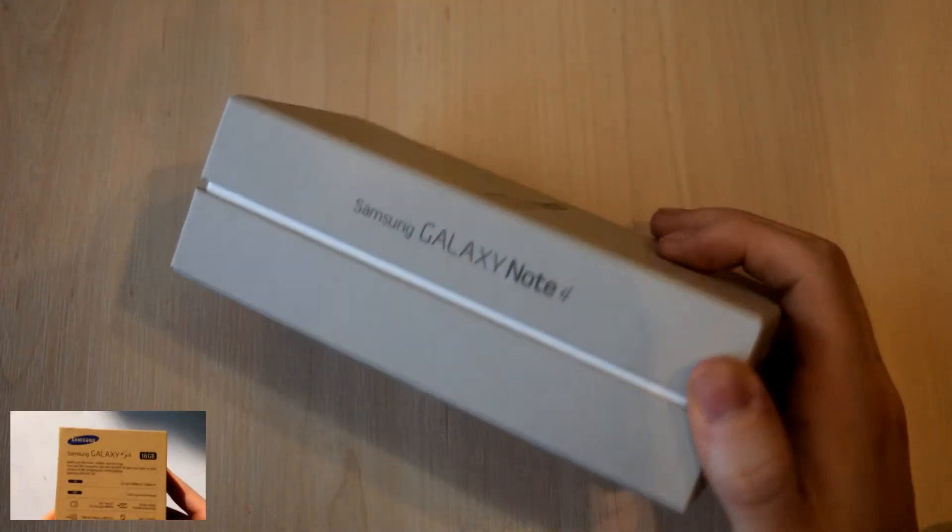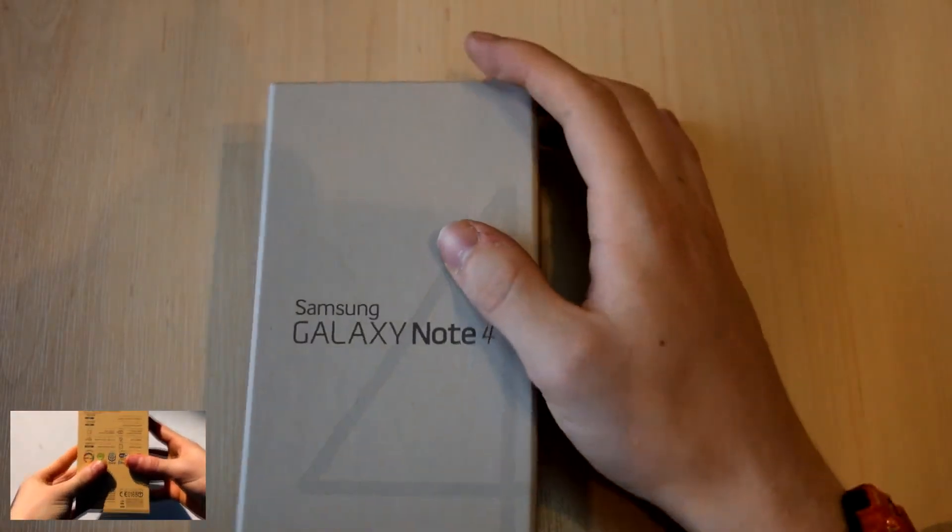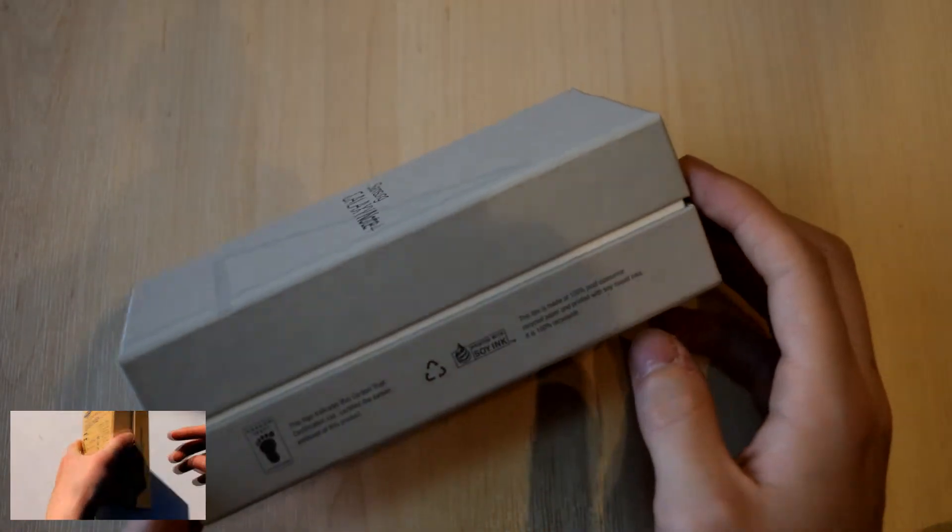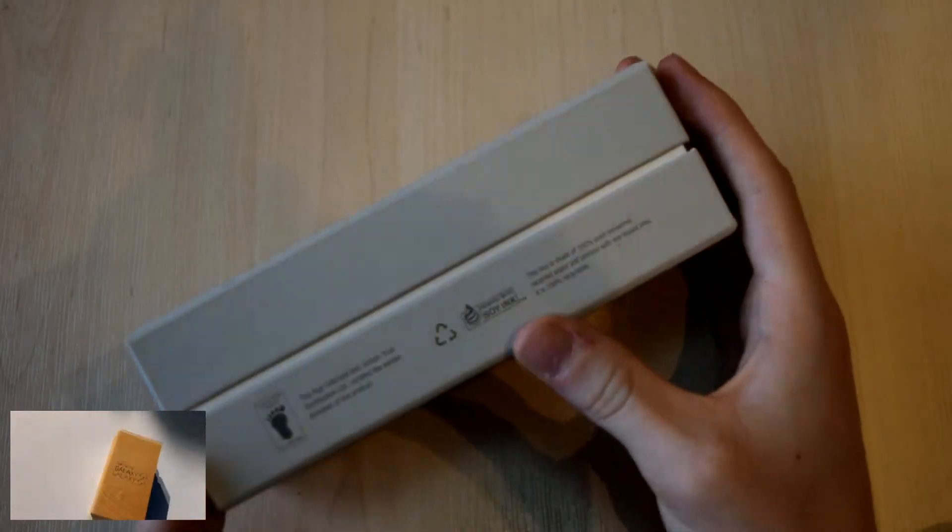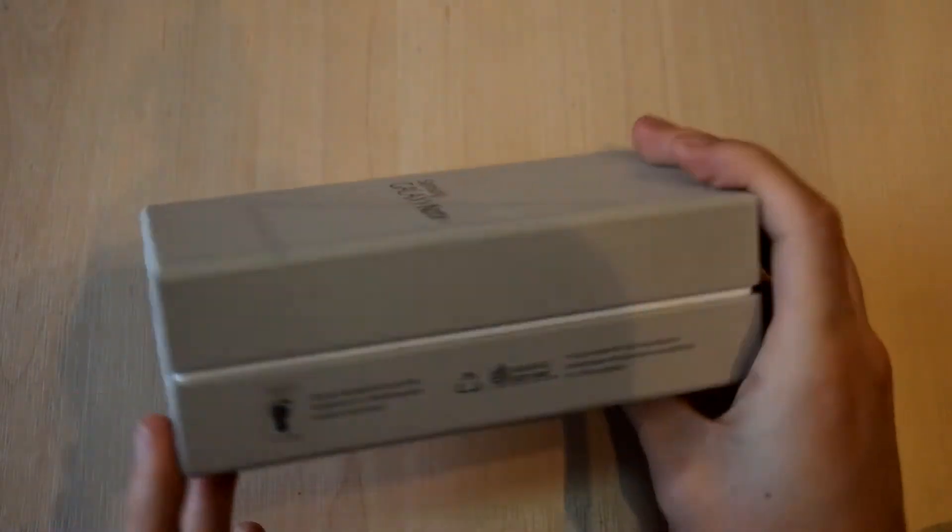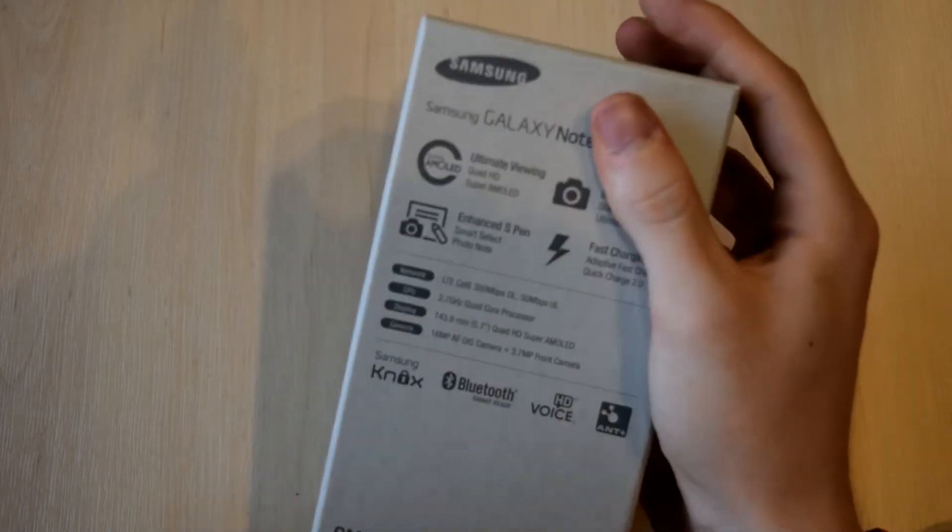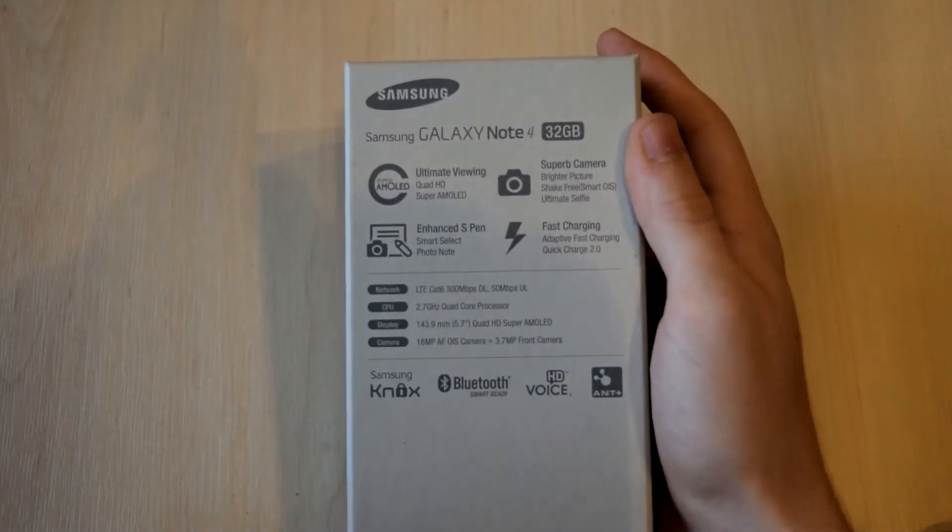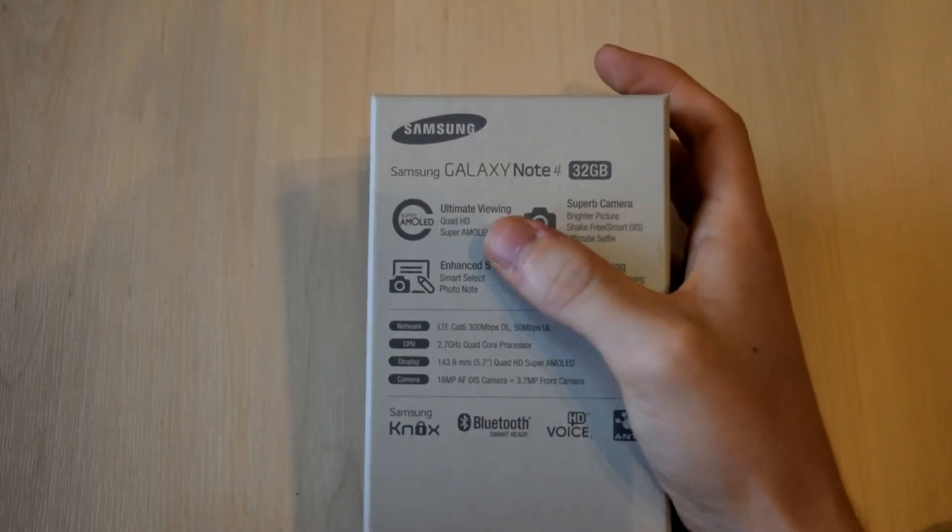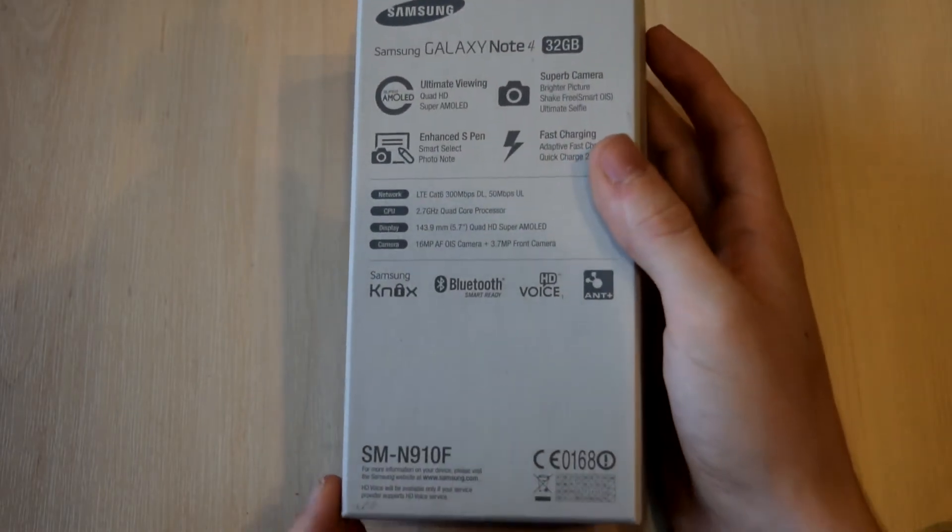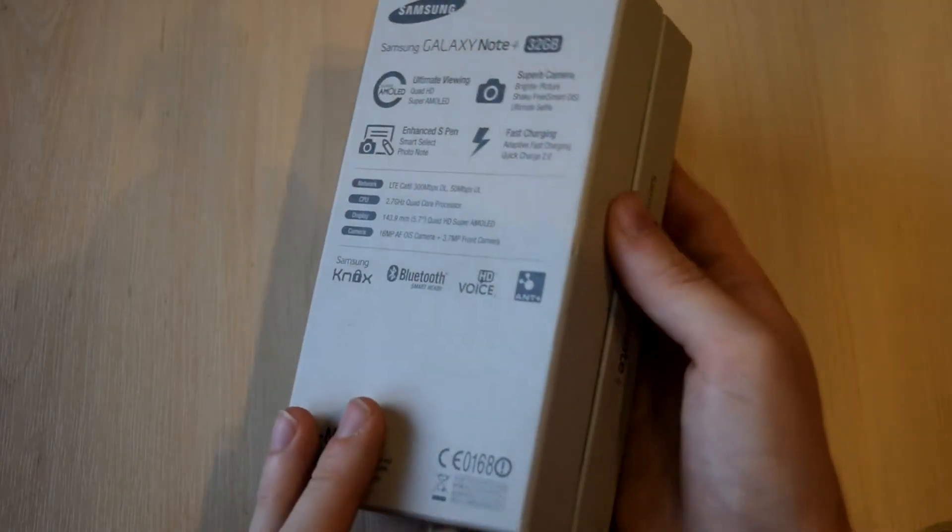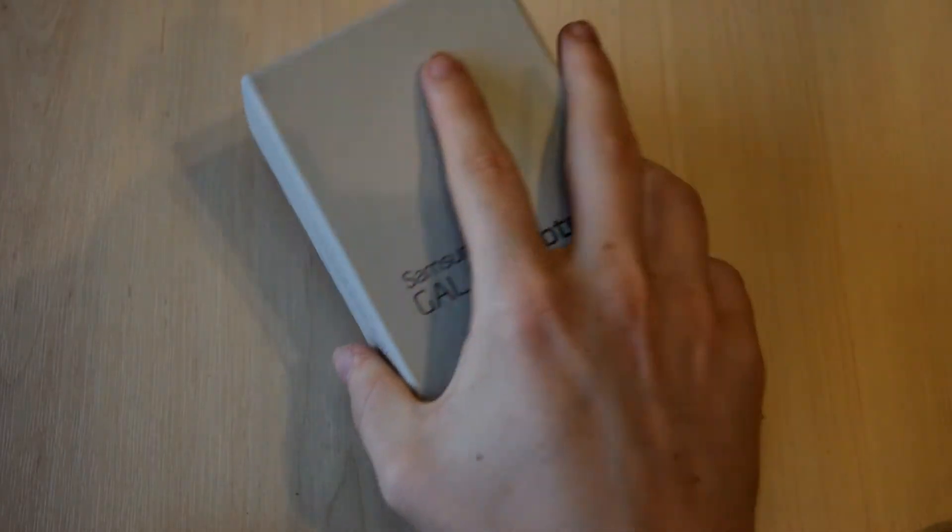In May 2013 I did the unboxing of the Samsung Galaxy S4 so you can find a link to that in the description as well. So on the back we've got some amazing specs as you can see. It's got a 16 megapixel camera with Android 4.4.4 KitKat. It's got a 5.7 inch display with 515 ppi and also it's a super AMOLED touch screen.